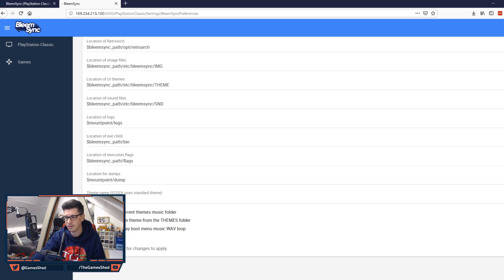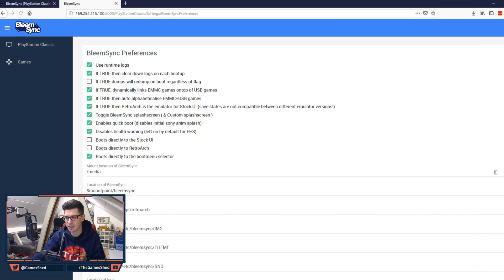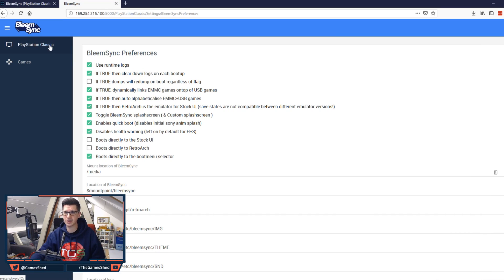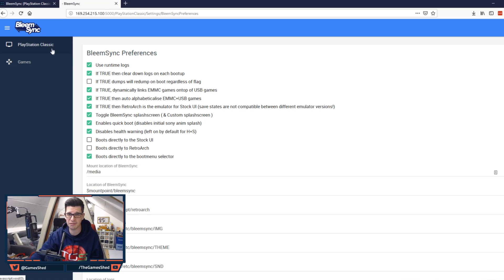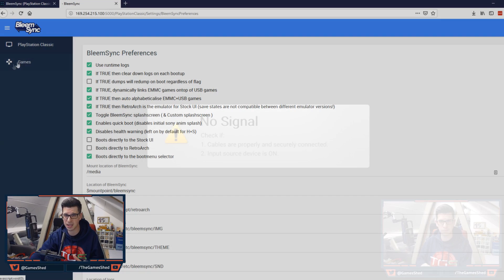Click save it will reboot the PS Classic and then it will be ready to go. So let's head on back over to the PS Classic and let's see what difference that has made.